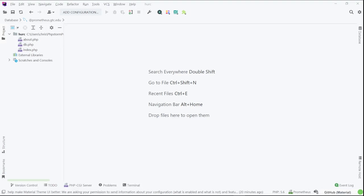Hello, this is Christian. In this video, I want to show you how you can work in PHP and how you connect to a local database system and a remote database system. So here is PHP Storm, my local project over here.